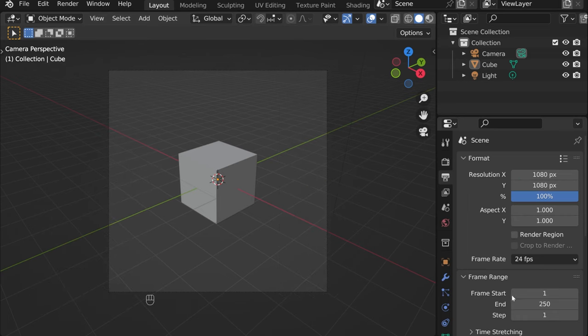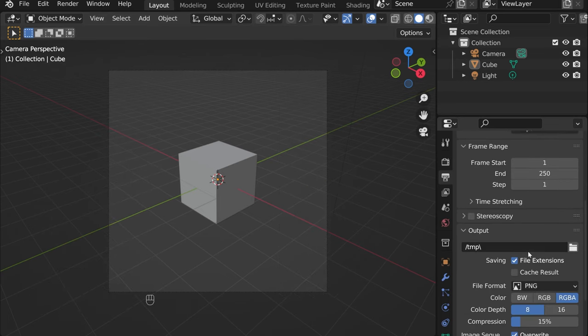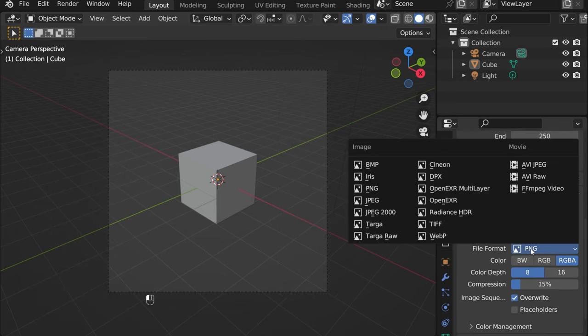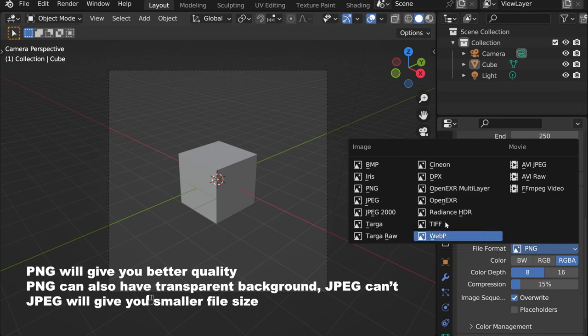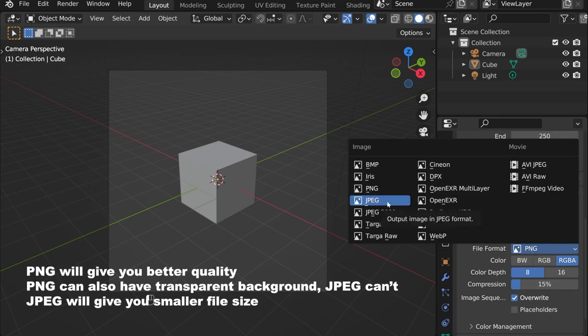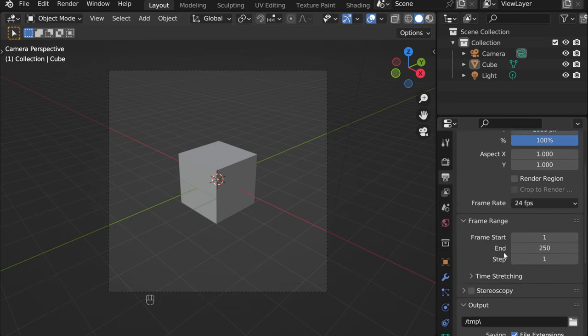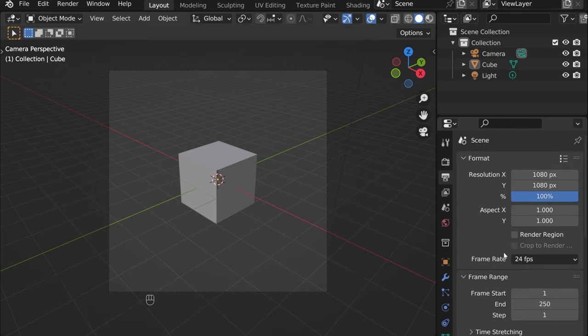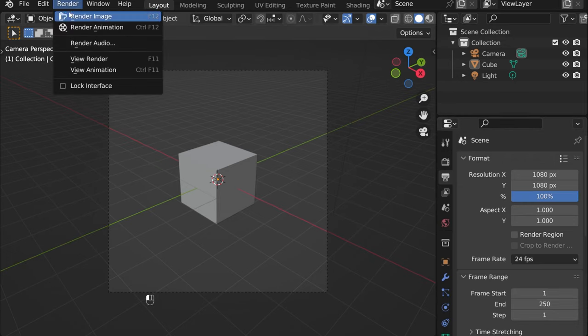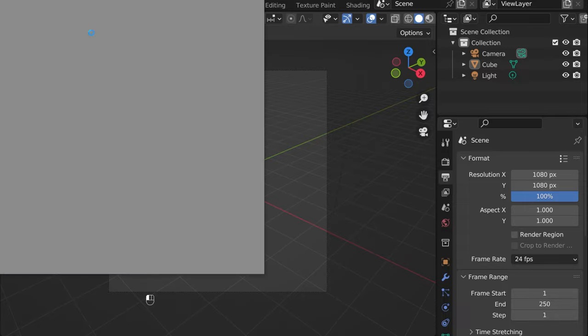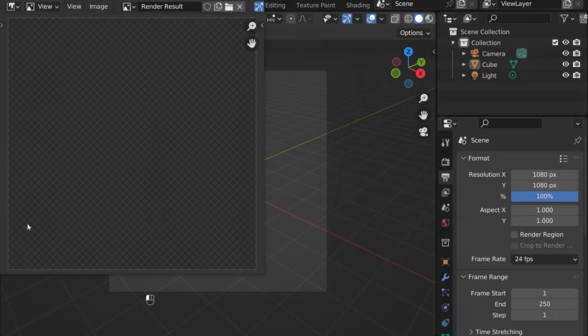Then here you have the image format, so you could select PNG or JPEG or something else. That's pretty much how it is. Once you have everything set up, just press Render Image.